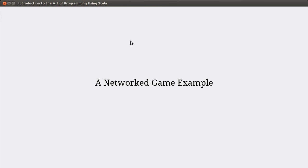Hello, and welcome back to the video lecture series for Introduction to the Art of Programming using Scala. In this video, we're going to apply the networking that we've been talking about, and we're going to start off by writing a little network game.